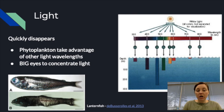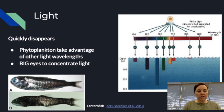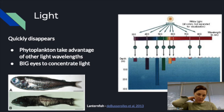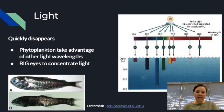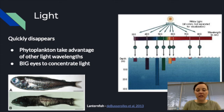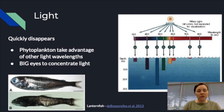Organisms doing photosynthesis have different pigments to take advantage of different wavelengths of light. As seen in lanternfish, having big eyes gives organisms a larger area to concentrate available light, giving them a better chance of seeing in the dark. Eye size is thought to change with depth, though detailed information on that is limited.